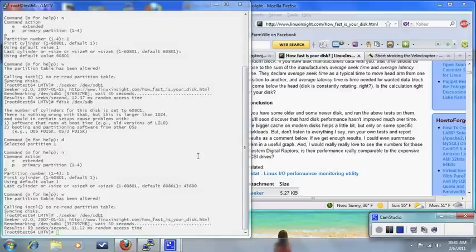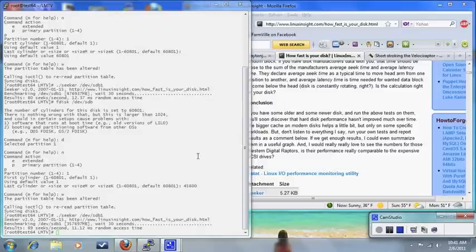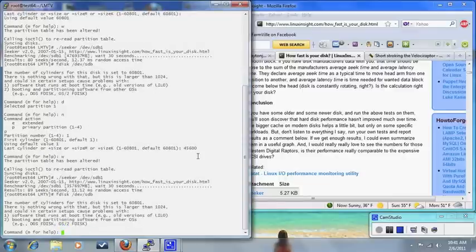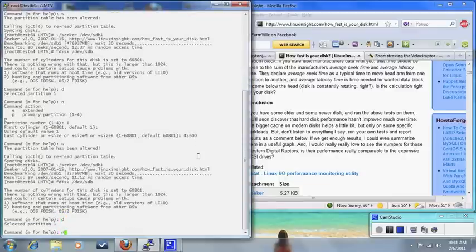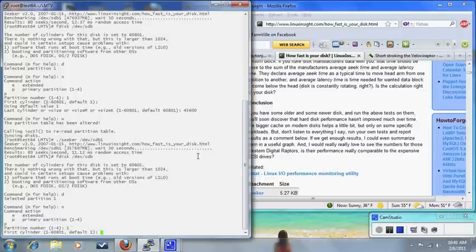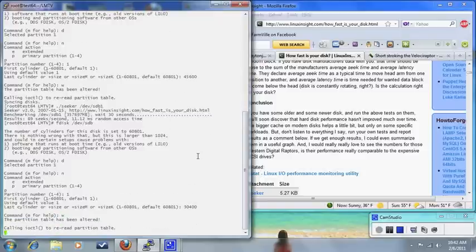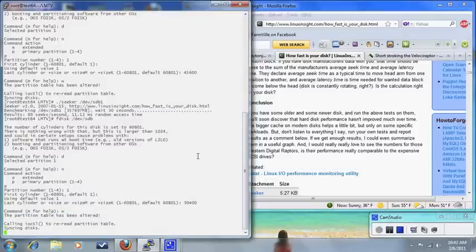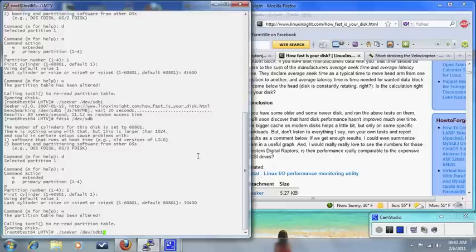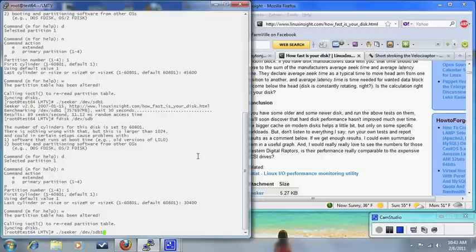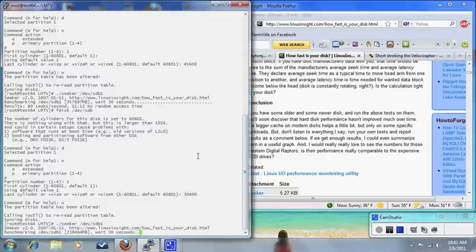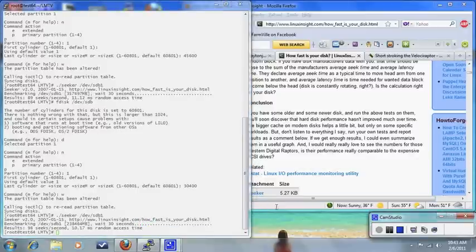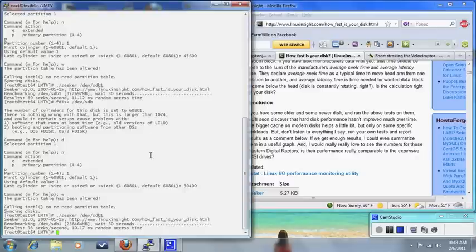So let's go ahead now and let's try short stroking again, but this time let's actually use a little bit less. Instead of 75%, we're going to use 50%. So again, I'm going to start at the first cylinder, but this time I'm only going to use half of them, which is about 30,400 cylinders. So it's going to go ahead and repartition the table. It's calling an I/O control to do that, syncing the drives, and it should be ready to go. And I'm going to run Seeker again on that partition I just created, SDB1. So remember, what I'm doing now is I'm not using the cylinders closest to the center of the drive. The first time I skipped 25% of them. This time I skipped 50% of them. And now I'm going to go ahead and run the application again, and let's see what the latency does. So I'm going to go ahead and pause it again. So it just finished running, and this time I got 10.17 milliseconds. So it's getting much faster as opposed to the first time when I used a whole drive, it was 12.37 milliseconds. It's just a little over 10 this time.